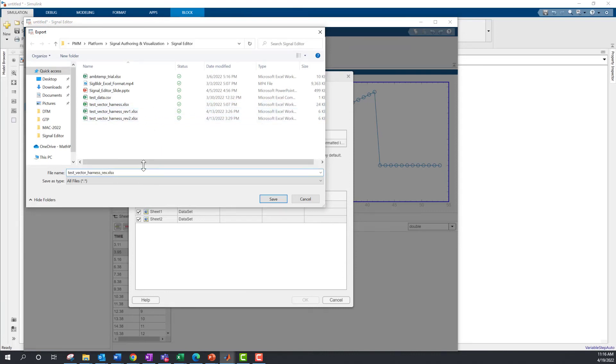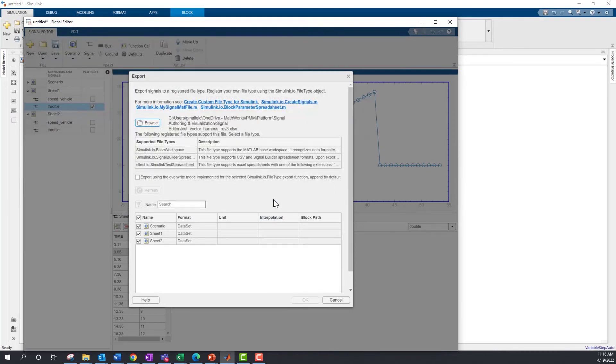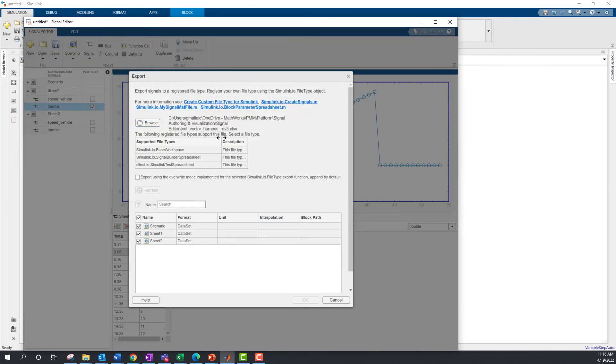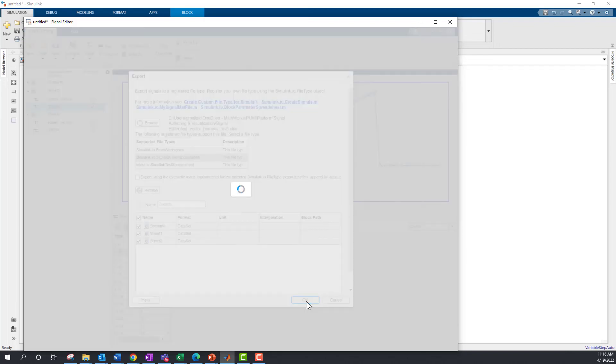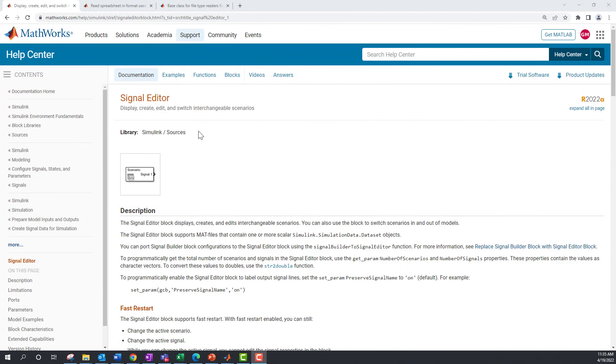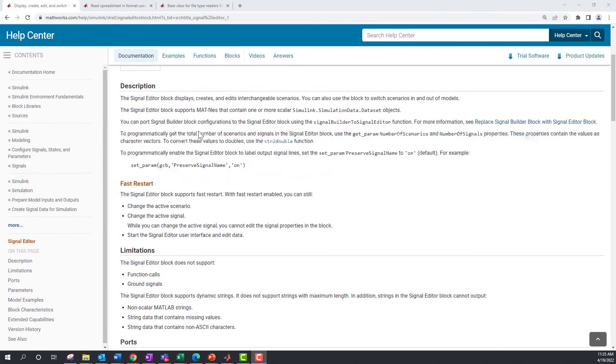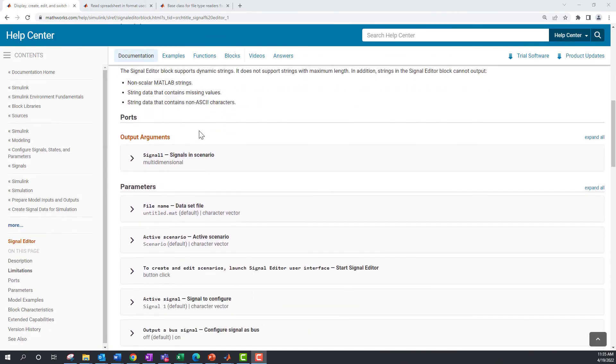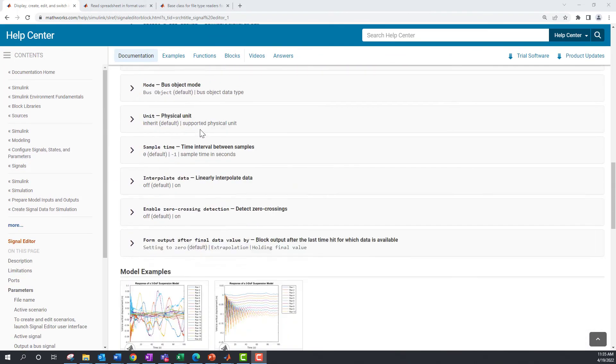This shows how you can import MS Excel files and export MS Excel files with Signal Editor. To learn more, explore the Signal Editor documentation page.